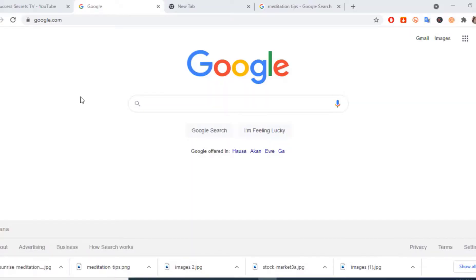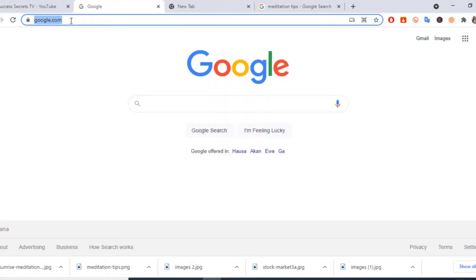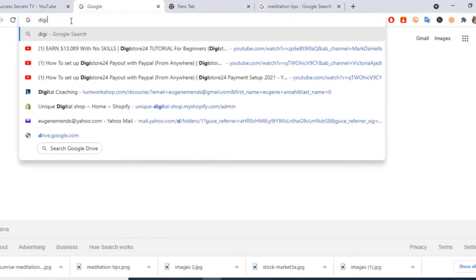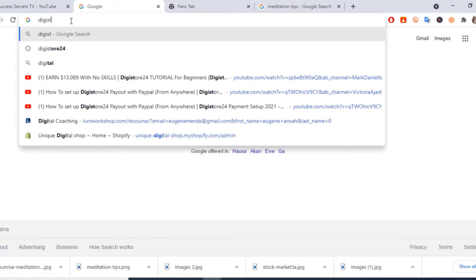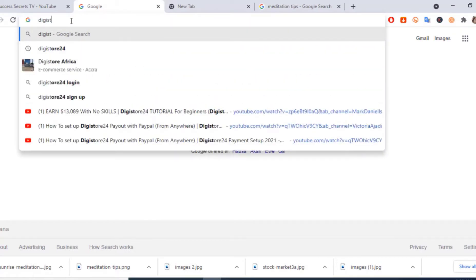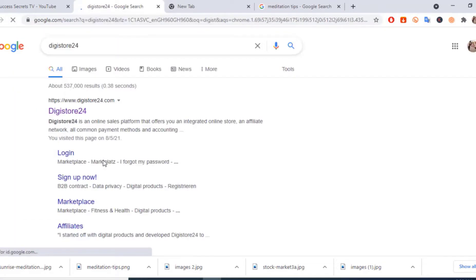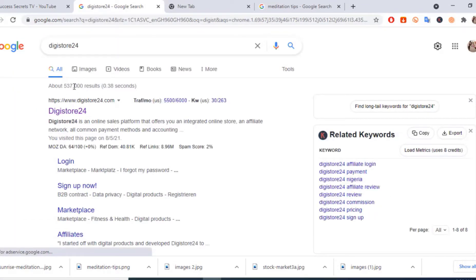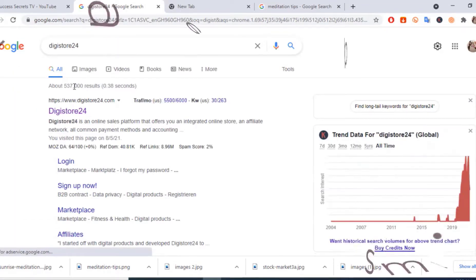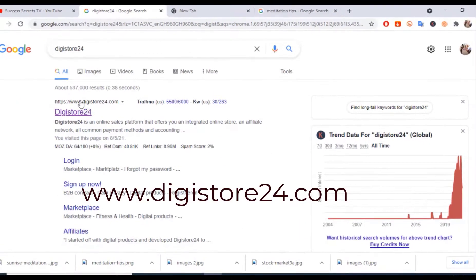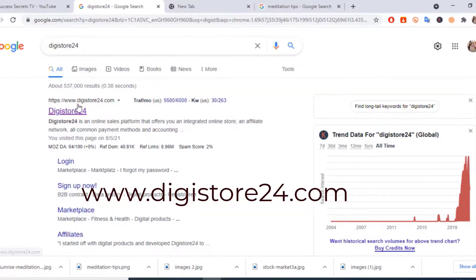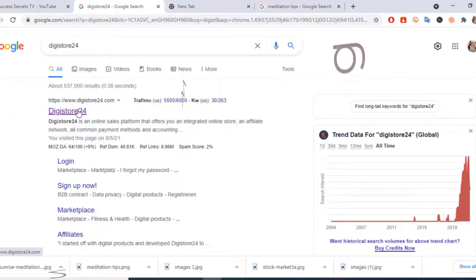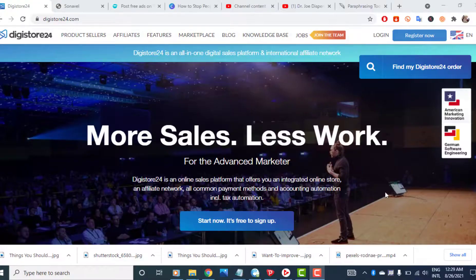The first thing you'll want to do is launch and login to your DigiStore24 account. You can do this on either your laptop or mobile phone. With a mobile phone you just launch your browser and type in www.digistore24.com or you can search for that on Google.